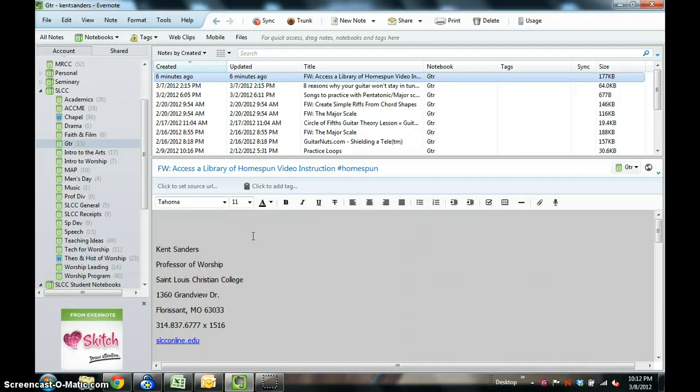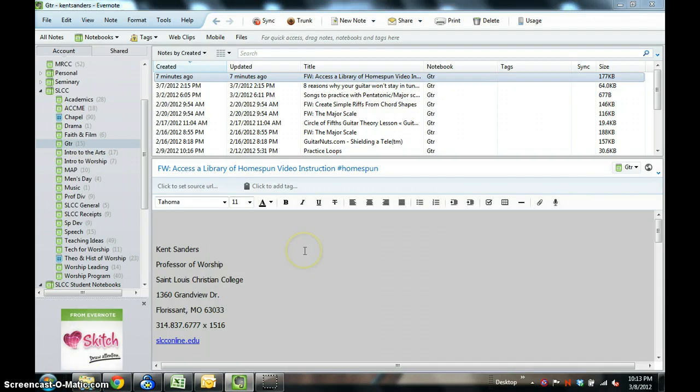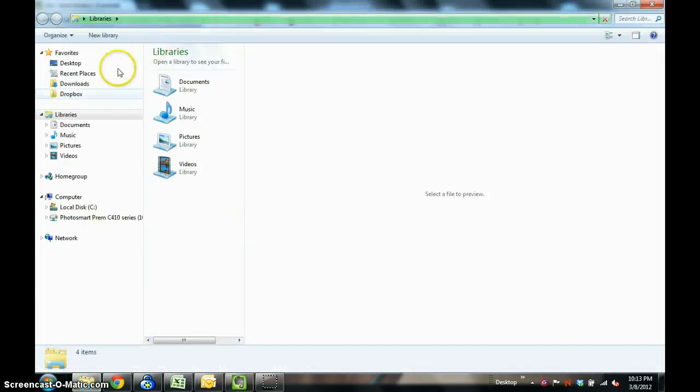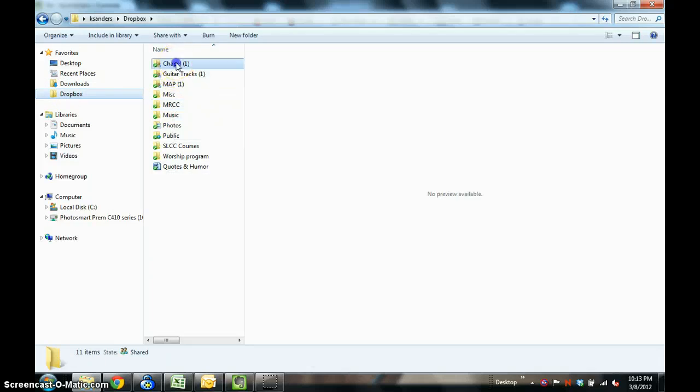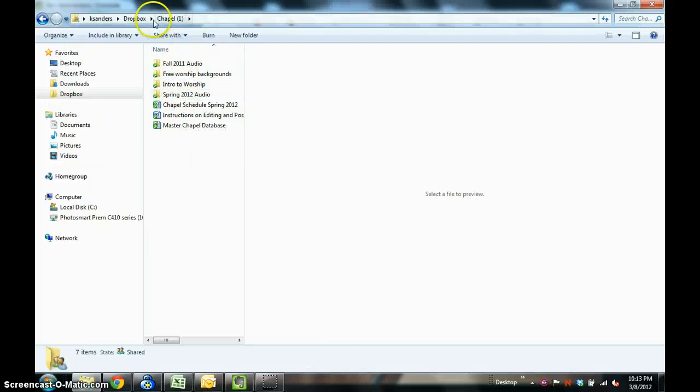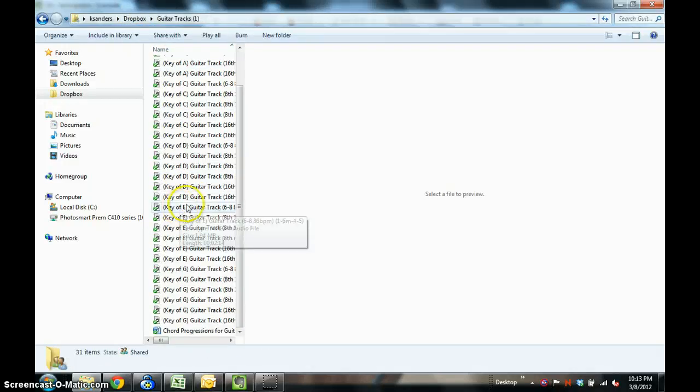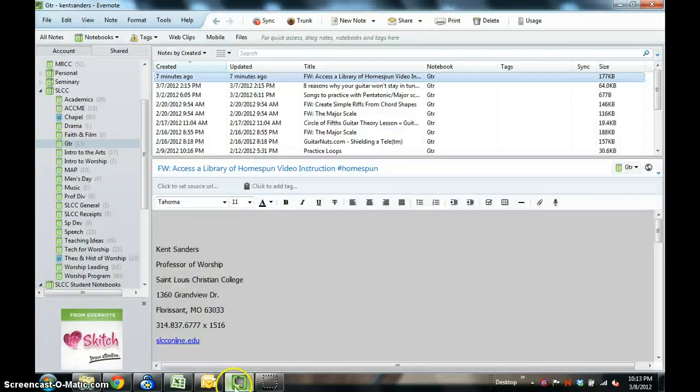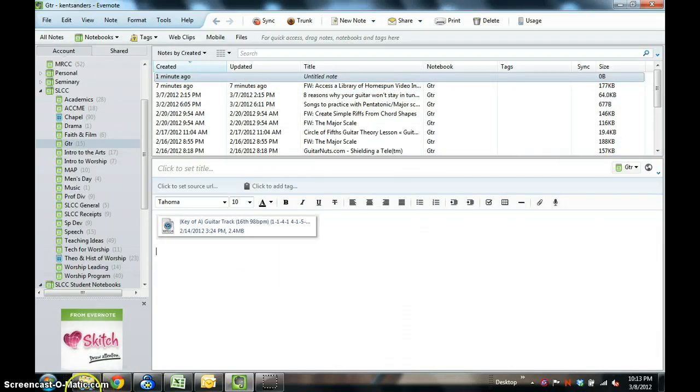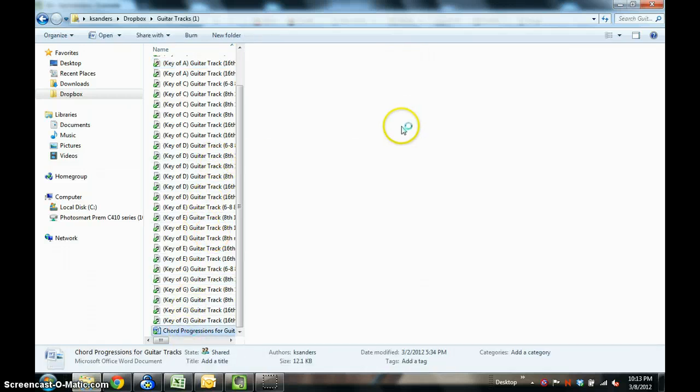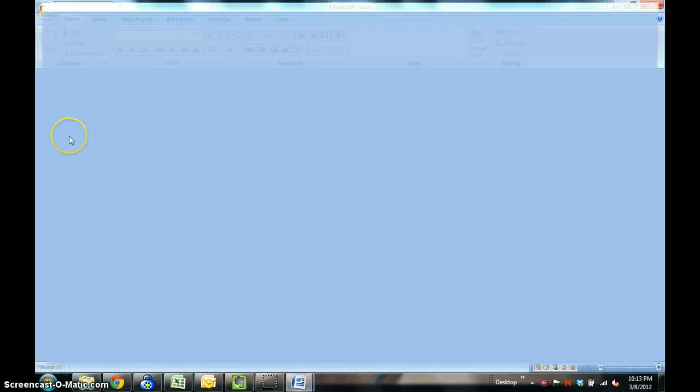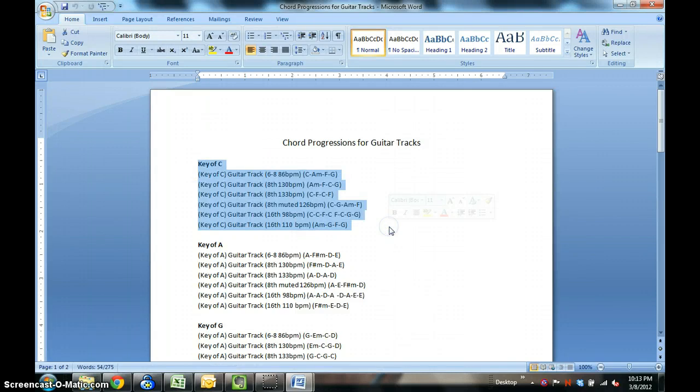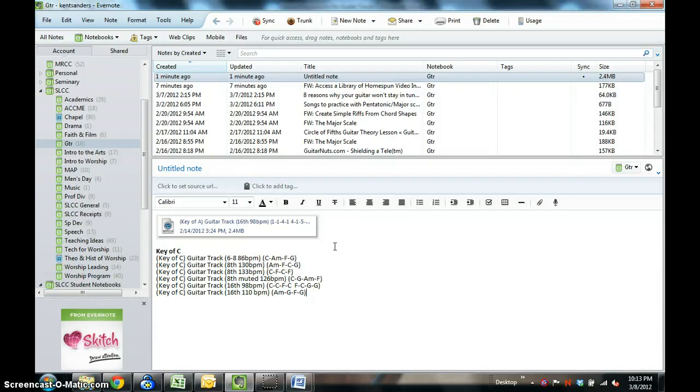The fourth way that you can get things into Evernote is you can cut and paste, and this is as simple as it sounds. Let's go to Dropbox and go to Chapel here. You can copy basically any kind of file. I'll copy this file and let me say I'm going to make a new note. You can just copy and paste it right into Evernote. Same thing works with text. Let's say I want to copy that, copy and paste. Works wonderfully, very simple.